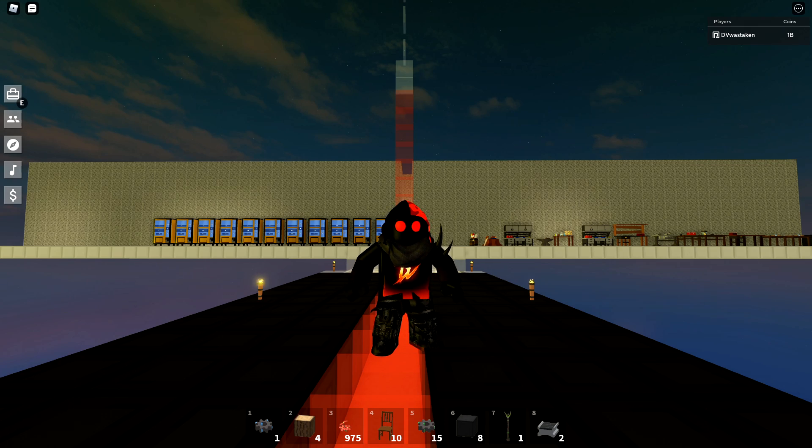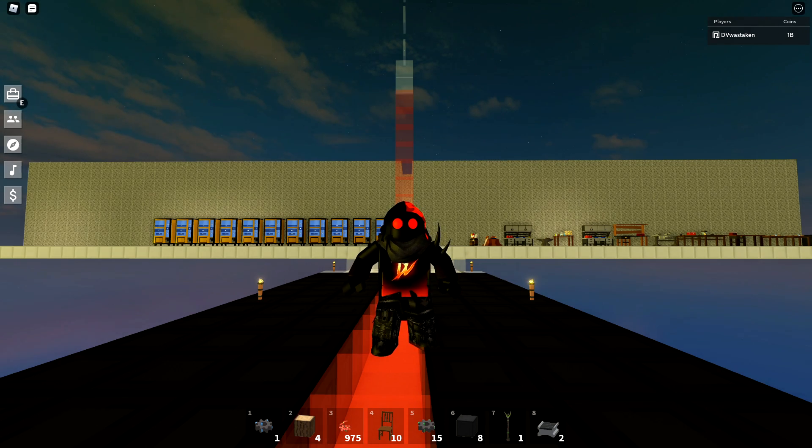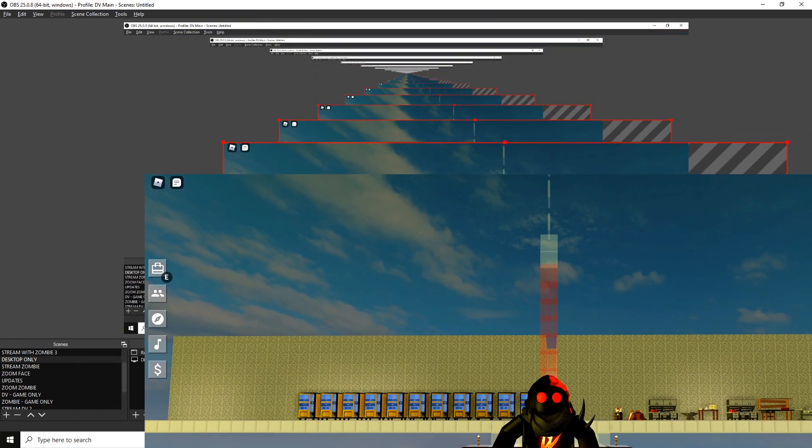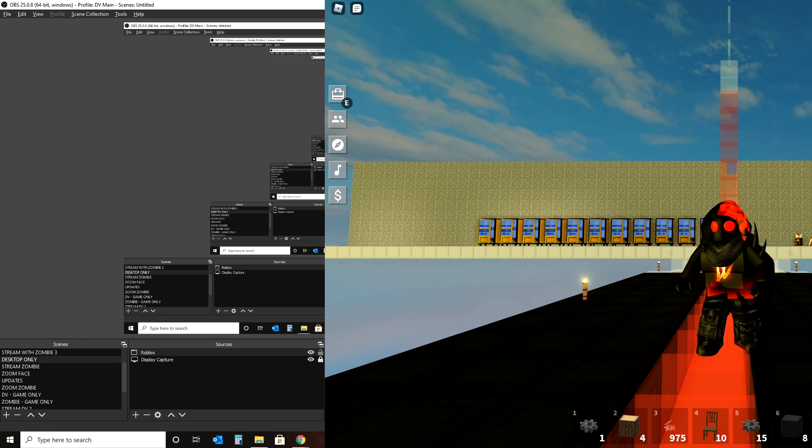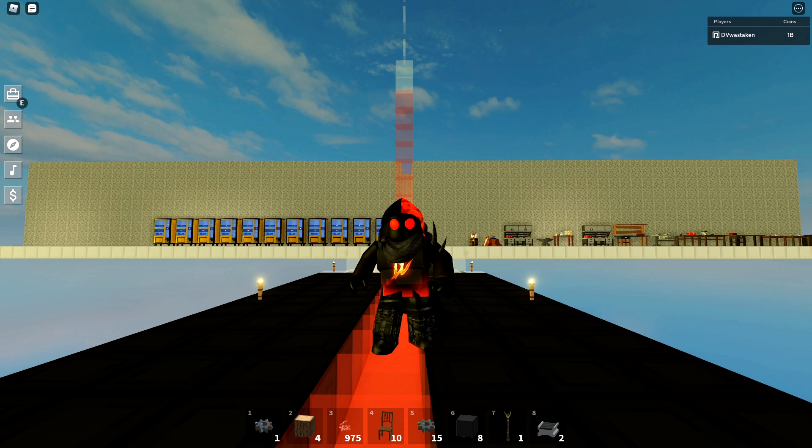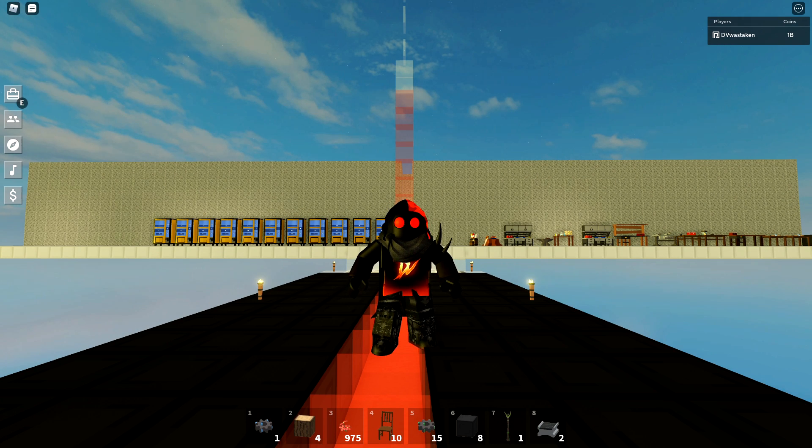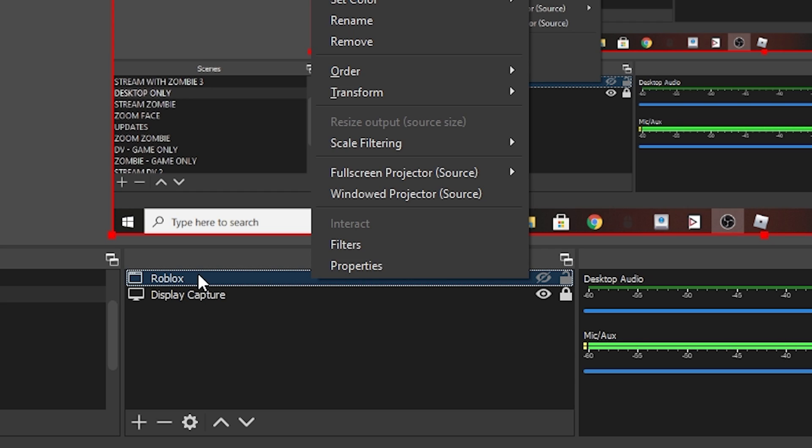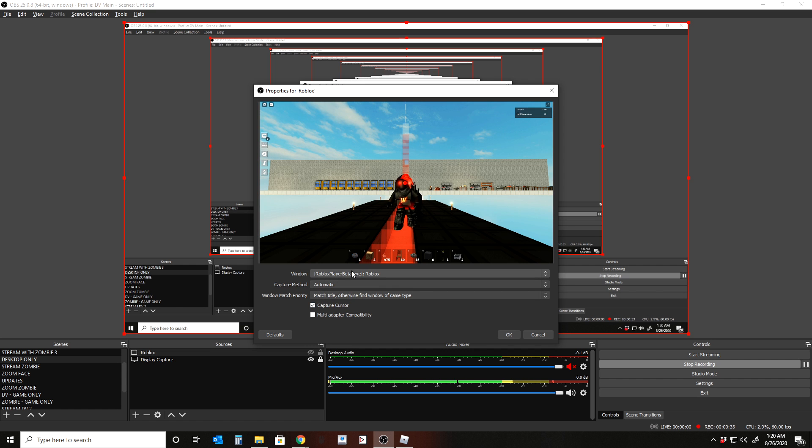What we're going to do is we're just going to call this Roblox. So I'm creating a new source here that's called Roblox. I'm going to click okay. So it's already smart enough to know that we've already selected this, right? So you see, you're going to see only Roblox right now, but if I switch this out, you can kind of see a little bit of the blend.